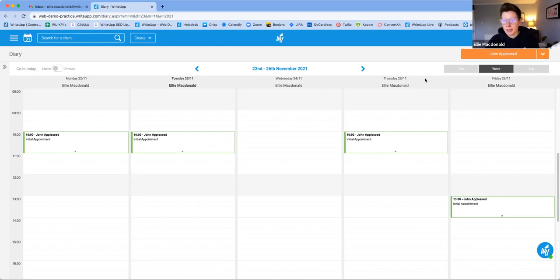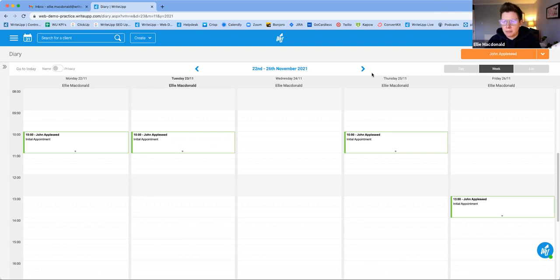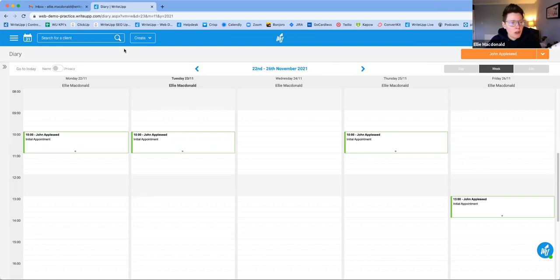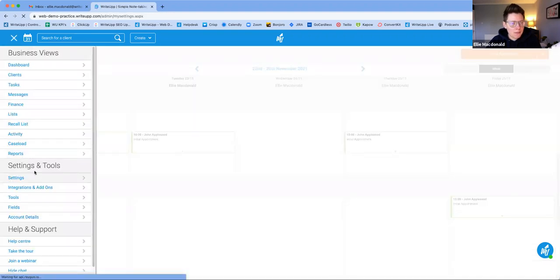If my face is in the way on your screen, you can move me out of the way — I might be blocking some of the buttons. So let's have a look at how to create your invoice template first. Go into the main menu, down to Settings, and in here you'll see a tab called Invoice.